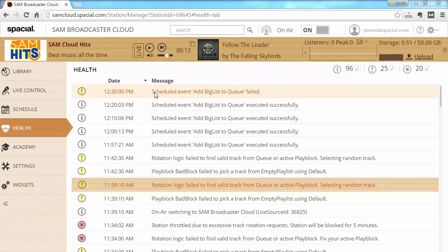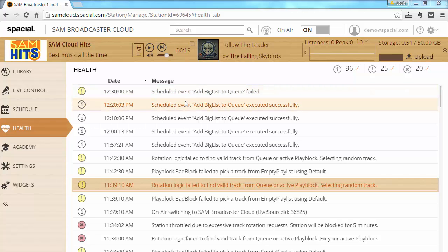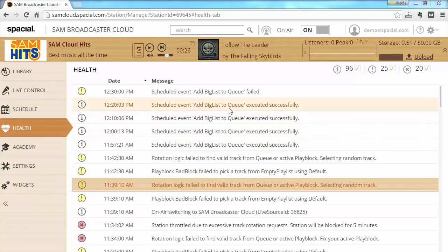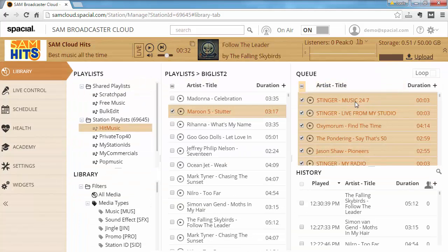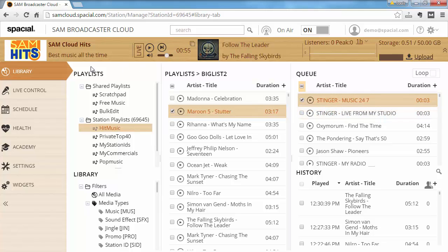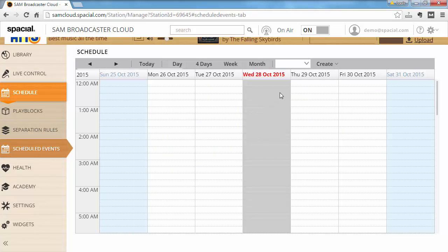Finally, the latest event failed: 'add big list to queue failed' — shown as a warning message. This is why it's a frequent problem: the scheduled event seems to work correctly for a while, then suddenly starts failing because the queue has reached the upper limit of 30,000 items. This often happens when customers turn on the loop queue — so whenever an item plays it's added back to the bottom — or when customers forget to clear the queue before adding new items.